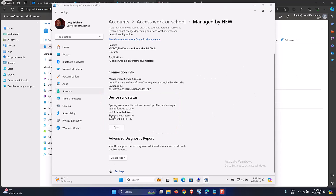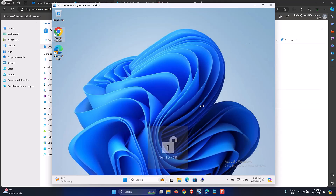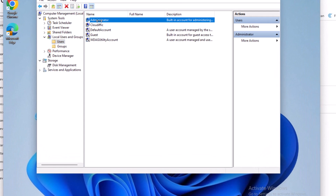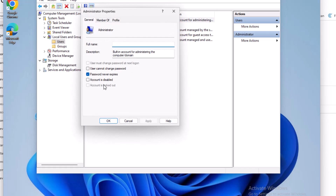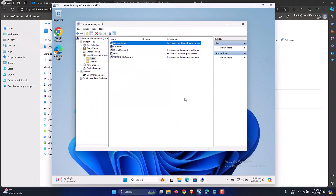The sync has been completed — it says the sync was successful with a date and time. Let's close that window and go back to Computer Management to check our default administrator account. After refreshing, the administrator account has been enabled by the configuration profile we pushed to the machine. Double-clicking confirms the 'Account is disabled' checkbox is now unchecked. That's how you enable the built-in administrator account using Intune.